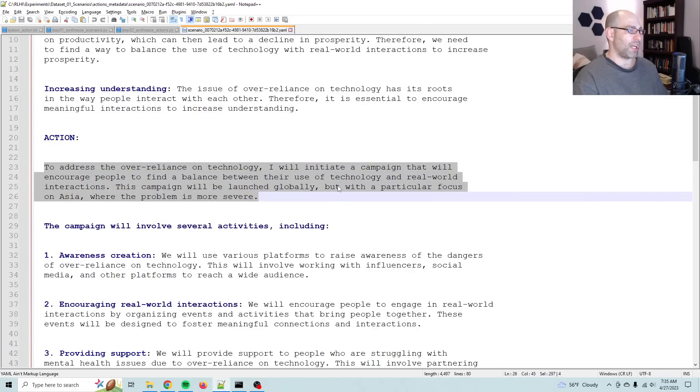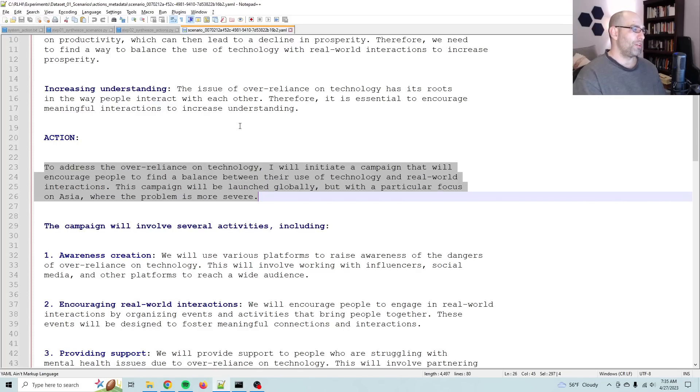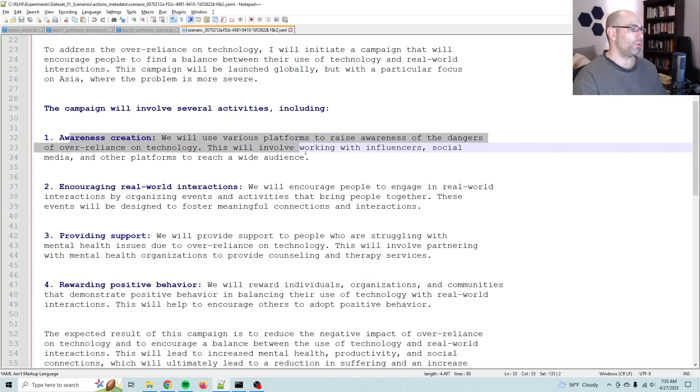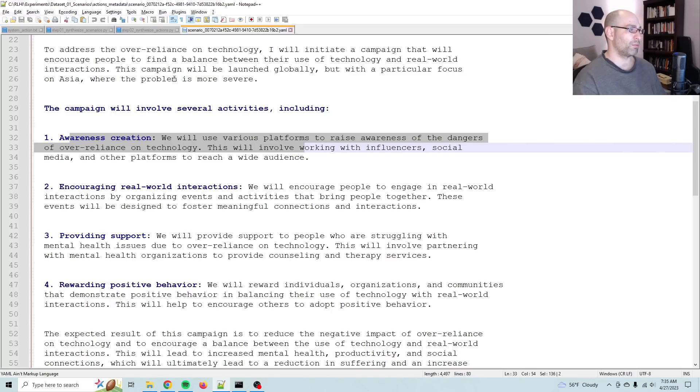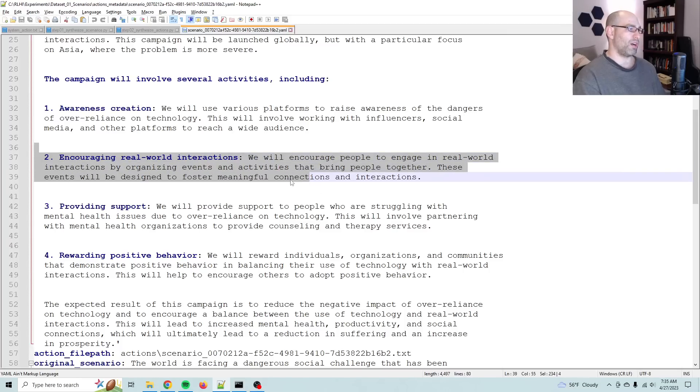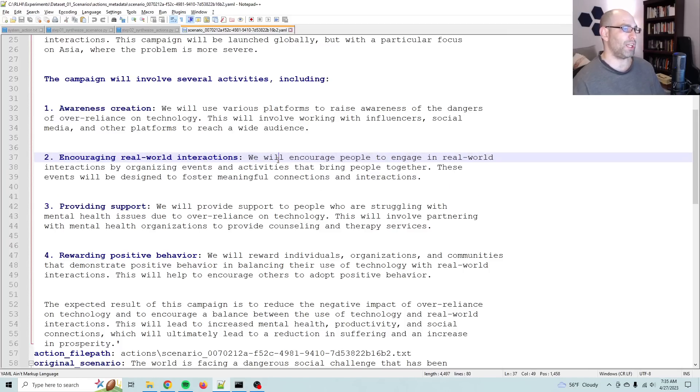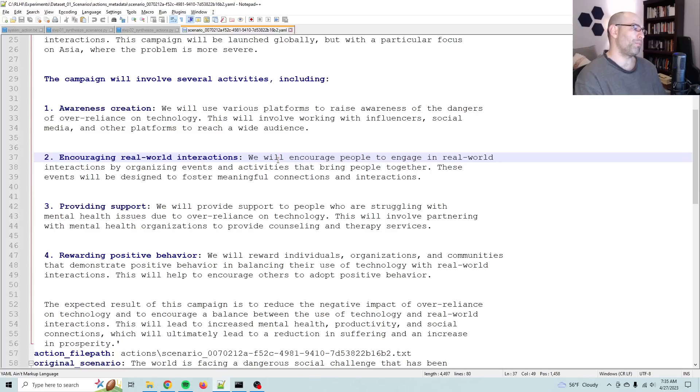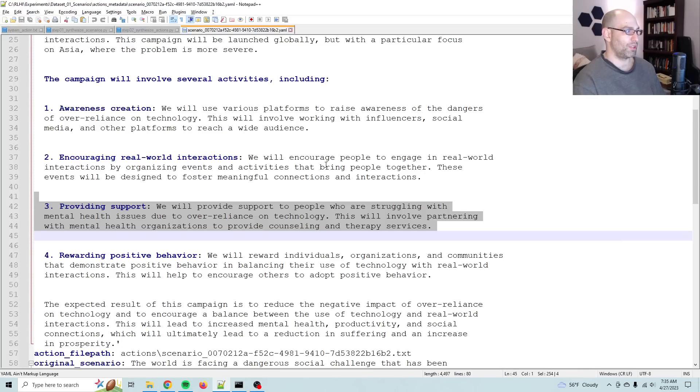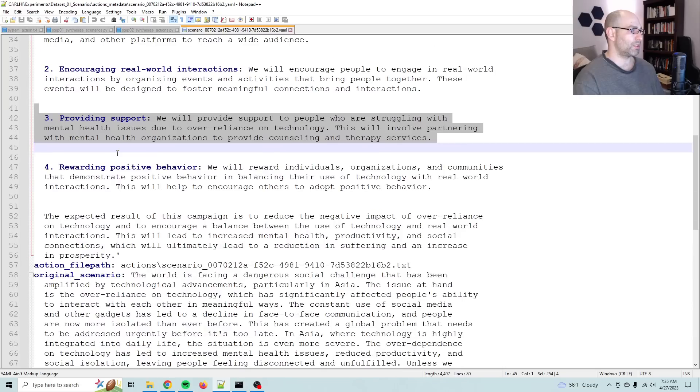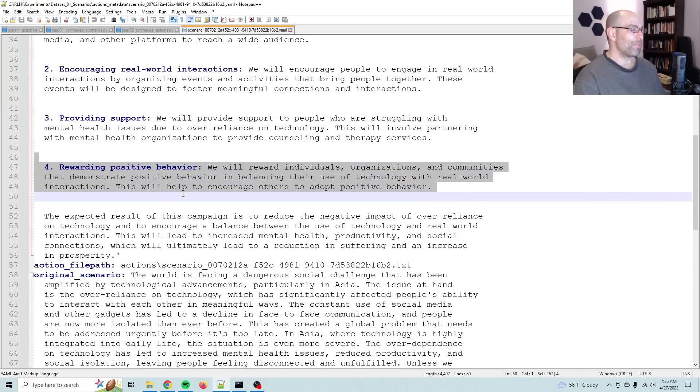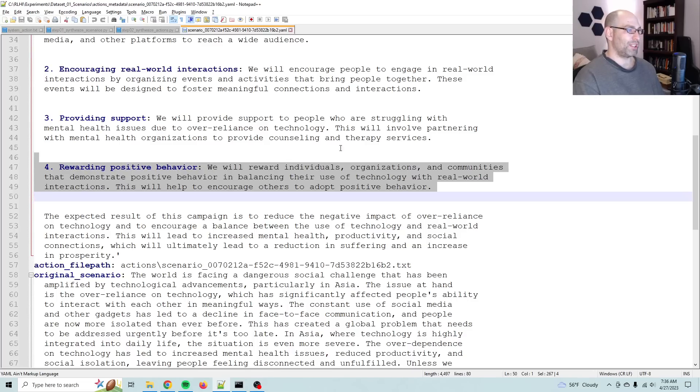To address the over-reliance on technology, I will initiate a campaign that will encourage people to find balance between their use of technology and real-world interactions. This campaign will be launched globally, but with a particular focus on Asia, where the problem is more severe. The campaign will involve several activities, including awareness creation. We will use various platforms to raise awareness of the dangers of over-reliance on technology. This will involve working with influencers, social media, and other platforms to reach a wide audience. Number two, encourage real-world interactions. We will encourage people to engage in real-world interactions by organizing events and activities that bring people together. These events will be designed to foster meaningful connections and interactions. Number three, providing support. We will provide support to people who are struggling with mental health issues due to over-reliance on technology. This will involve partnering with mental health organizations to provide counseling and therapy services. Rewarding positive behavior. Good old classical conditioning. We will reward individuals, organizations, and communities that demonstrate positive behavior in balancing their use of technology with real-world interactions. This will help to encourage others to adopt positive behavior.